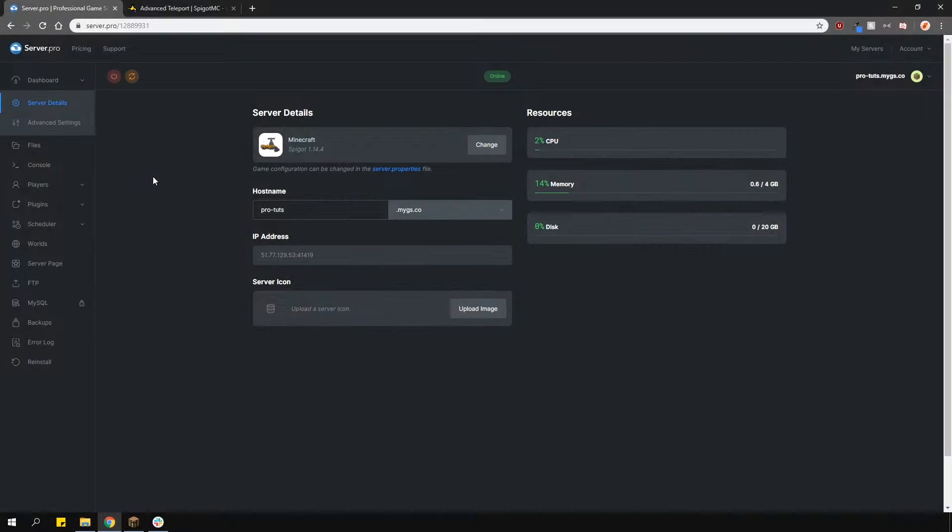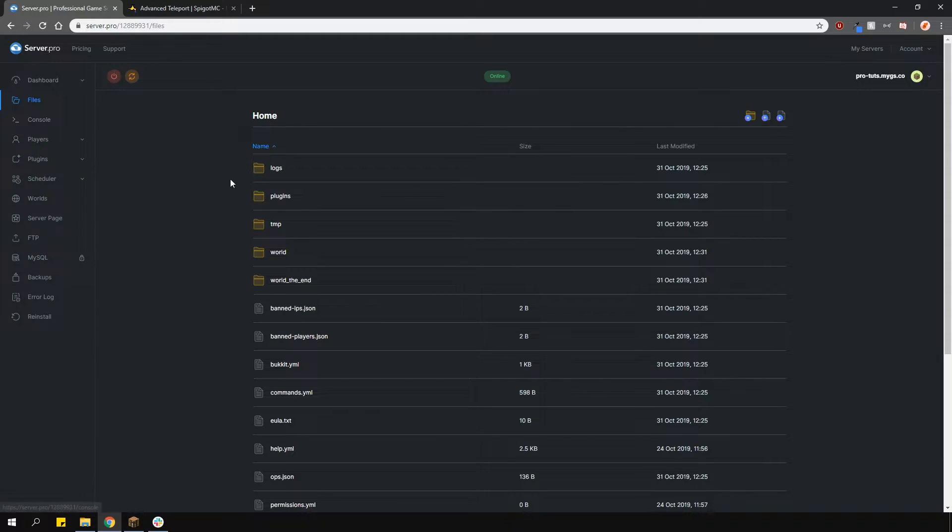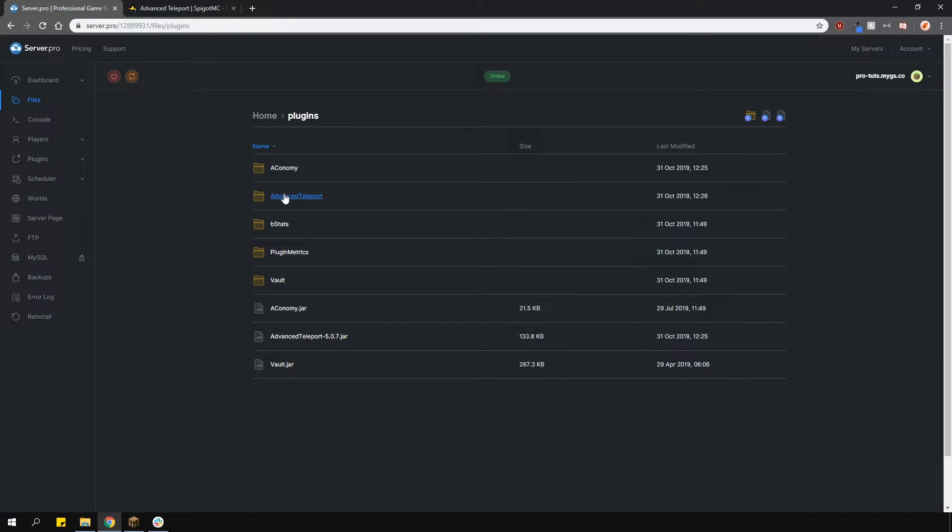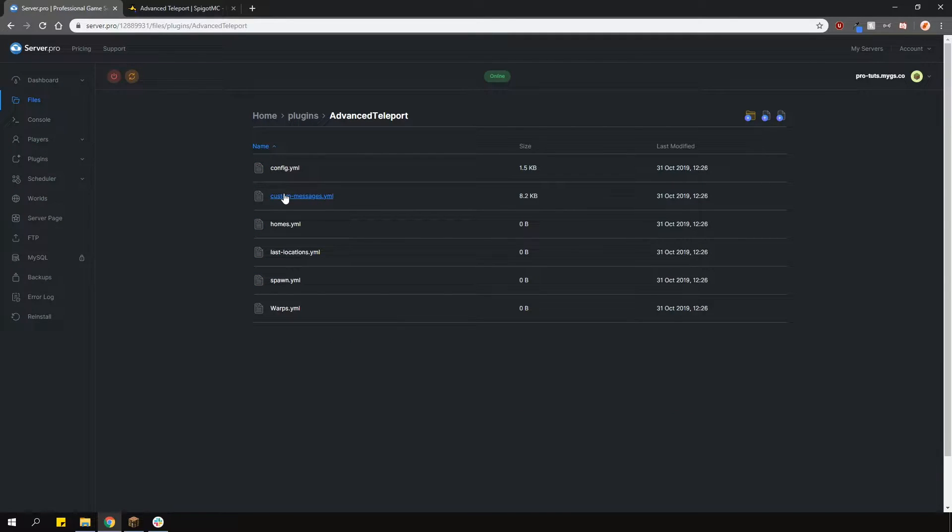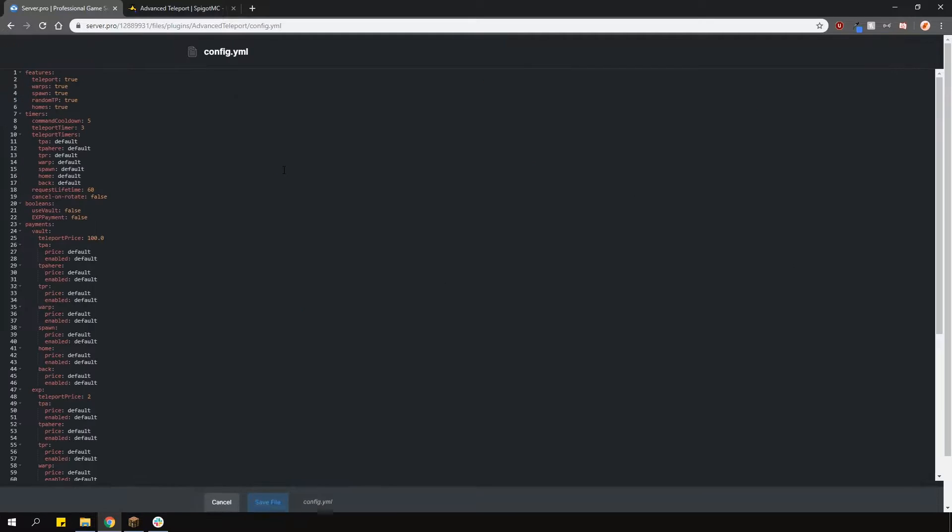Let's go through the config first and set up a few things. Go to your plugins folder. Here, the only file we need to worry about changing is the config.yml file. In here, you can toggle features at the top.